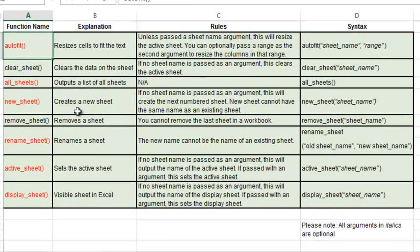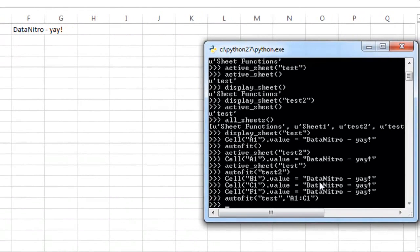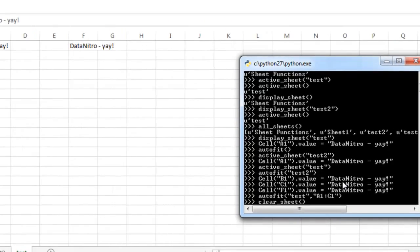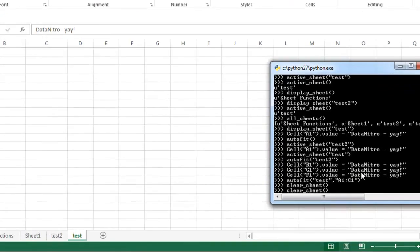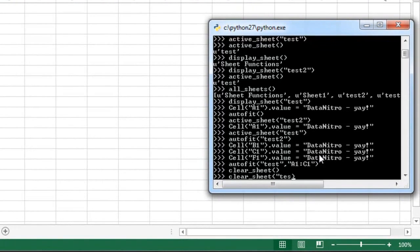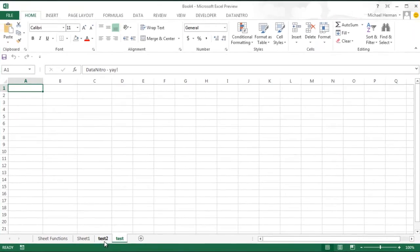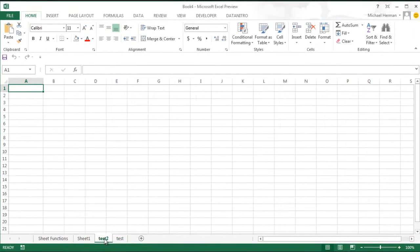Next I'm going to use the clear_sheet function. If I do not pass in an argument, it's just going to clear the active sheet. If I do pass in an argument, such as test2, it will clear that specified sheet — and that cleared the sheet.